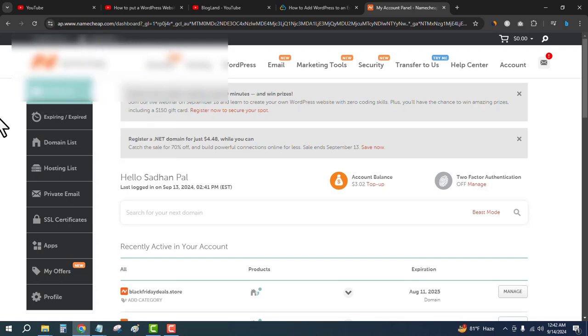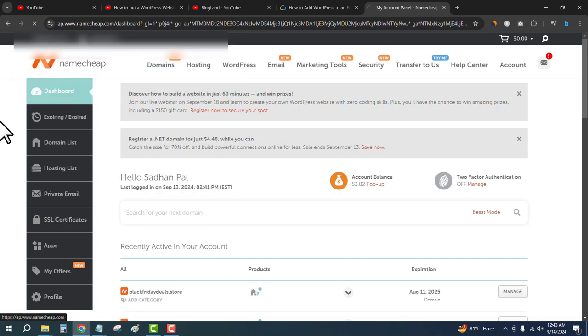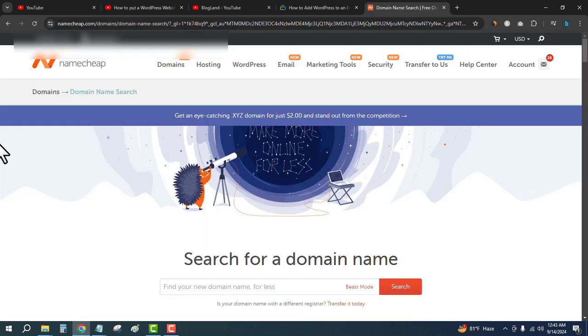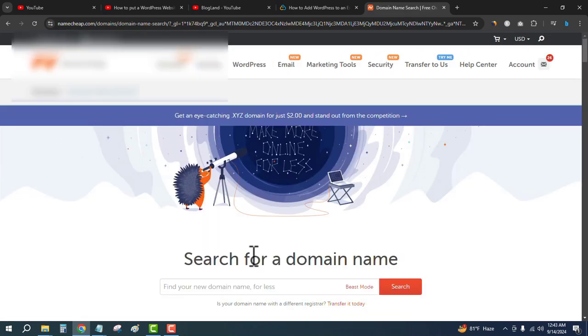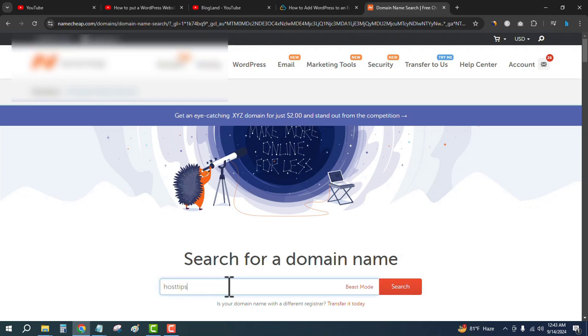So I'm on the dashboard right now. Then go to Domains and then click on Domain Name Research. Enter your domain name—I want to buy this domain.